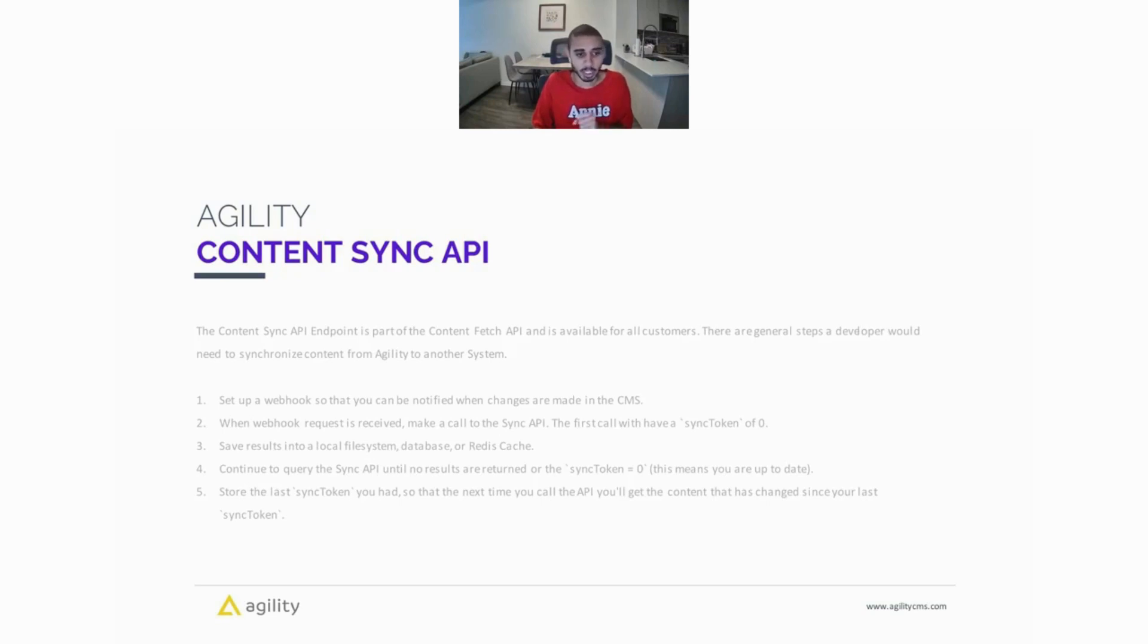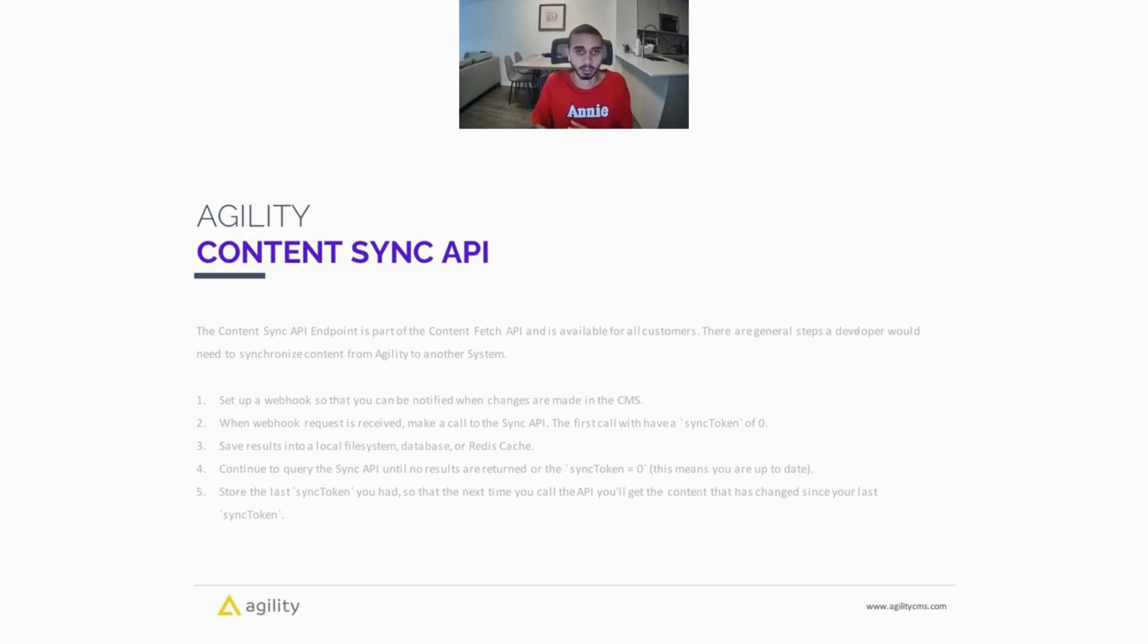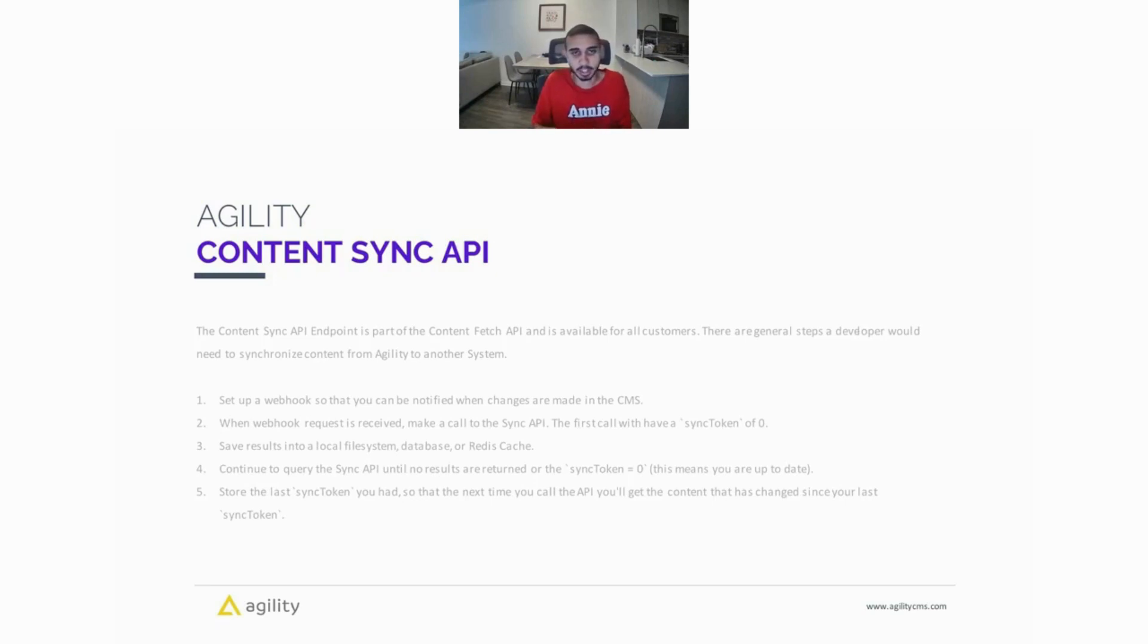Next, what you want to do is save your results in either the local file system, a database, or a Redis cache. And then you want to continue querying the sync API until there are no results returned or the sync token is back at zero. This means you're up to date to all of the content. The last step is to store the last sync token you had so that the next time you make an API call to the sync API, you'll get content that has changed since your last sync token.